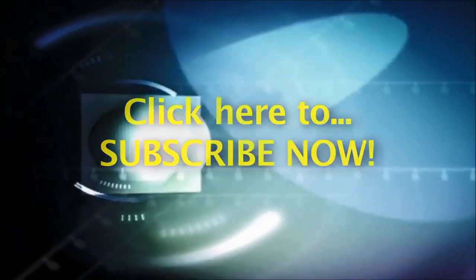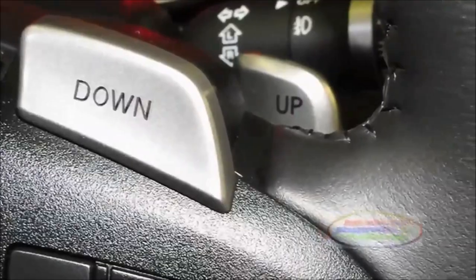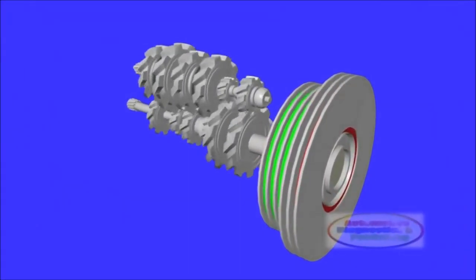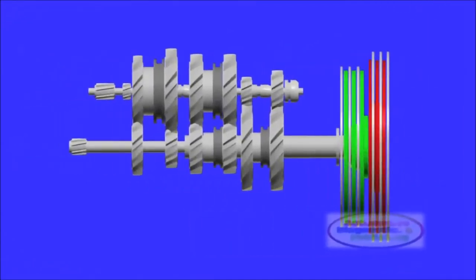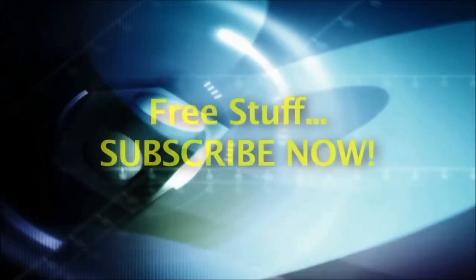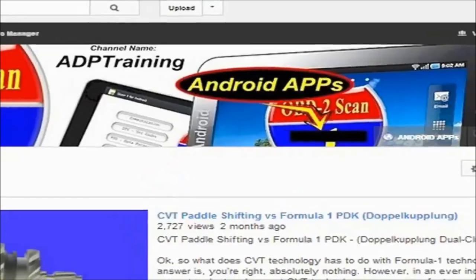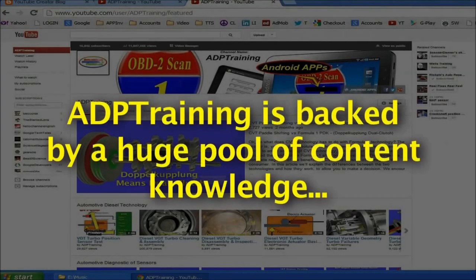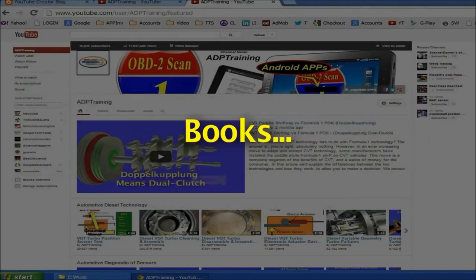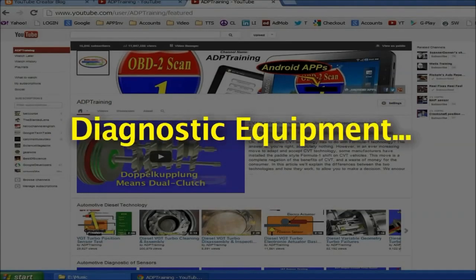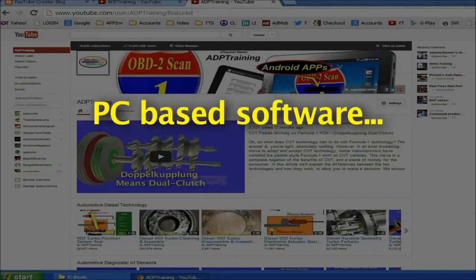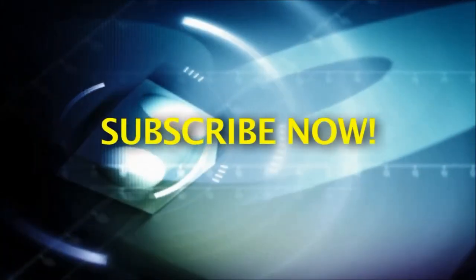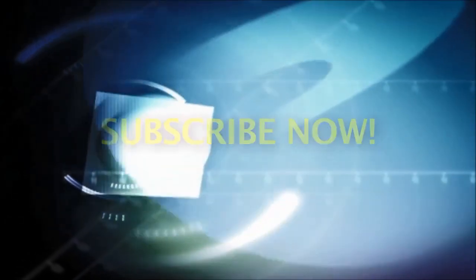Once subscribed, any time we upload a new automotive tip, secret, or technology video, you will be notified. By subscribing you will also be part of our weekly freebies — we're constantly giving away lots of free merchandise. Automotive Diagnostics and Publishing's Mandy Concepcion, the owner of this channel, is one of the most prolific auto technology authors on the web. At any moment in time we may offer a free book, Kindle eBook, Android app, one of our own diagnostic equipment, or even auto repair software that runs on your PC. Subscribe now free of charge, learn lots of automotive technology secrets, and win free stuff.